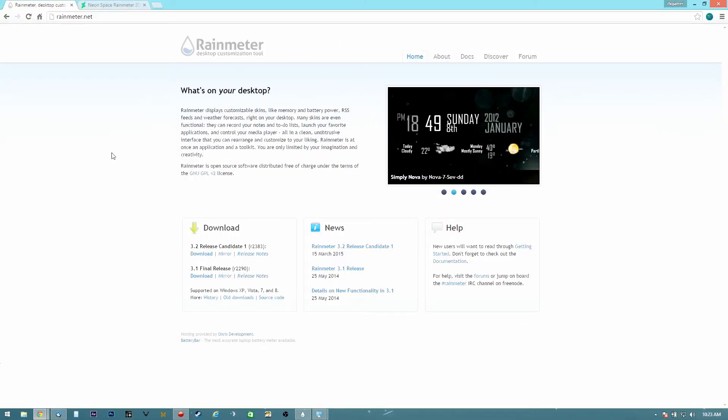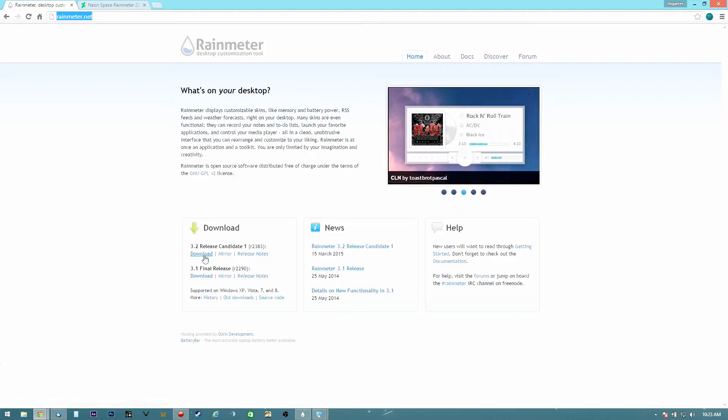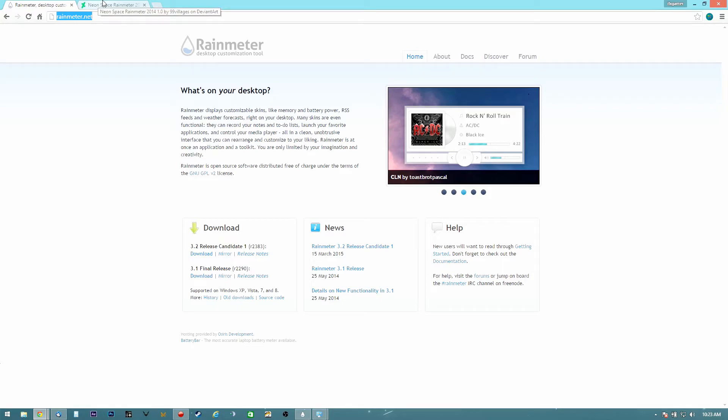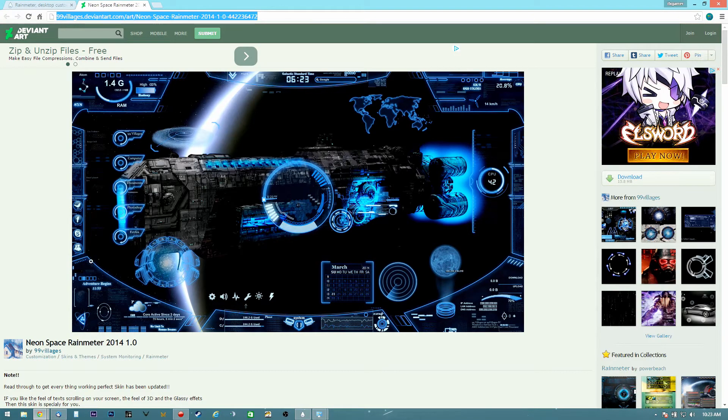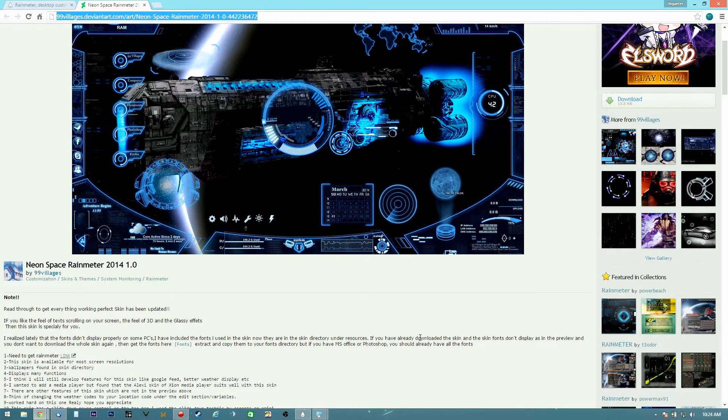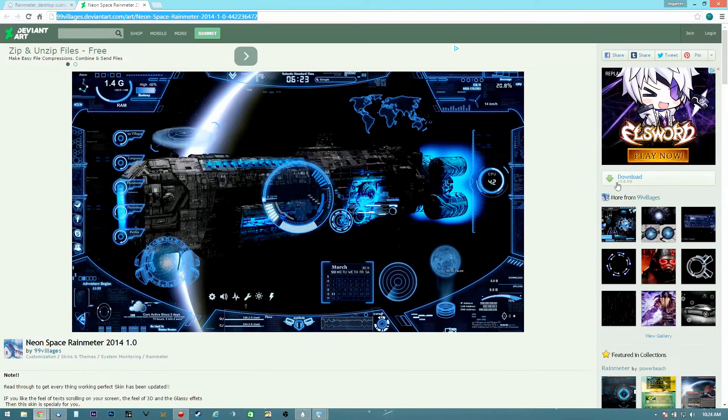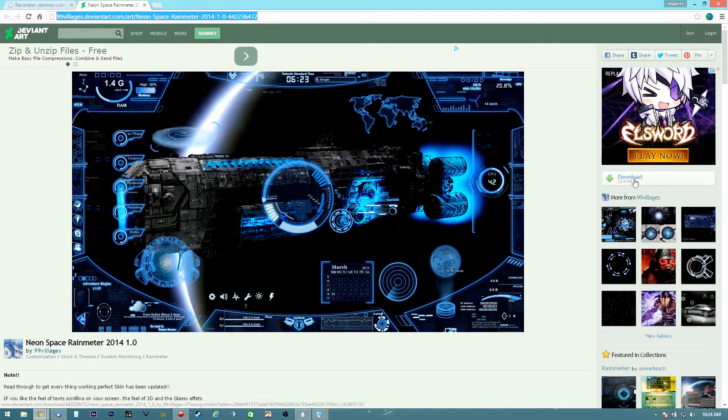Okay, first of all we're going to go into this address. I have the information and the link in the description. Once you download it and install it, you're going to go to this other web page and download the skins that we want to use.